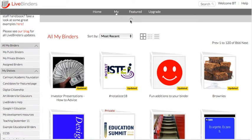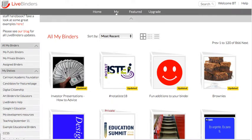Hi, this is Barbara from LiveBinders and today I'm going to show you the download binder feature. This feature is only available for the pro version of our products, so you have to have a pro subscription in order to use the download binder feature.